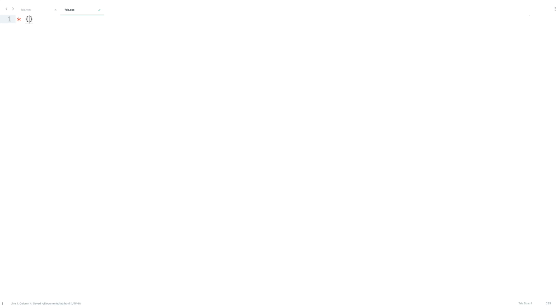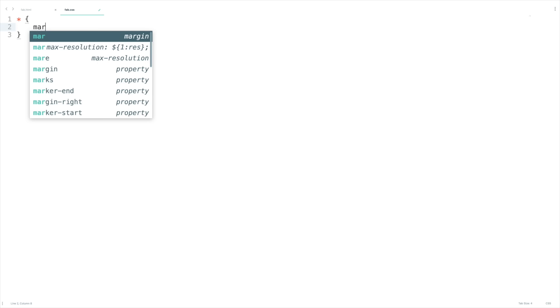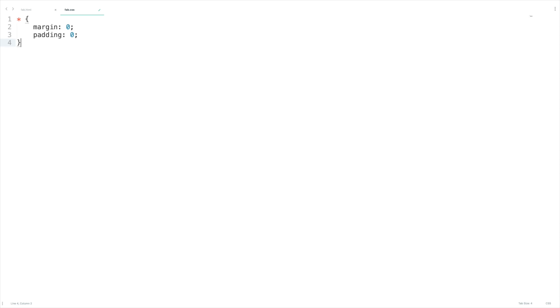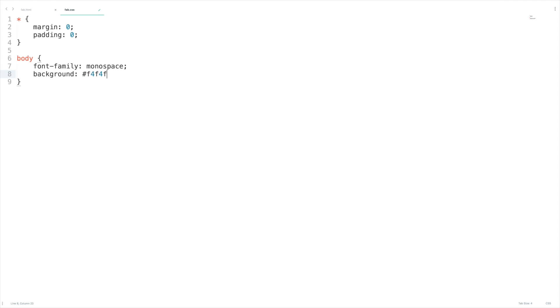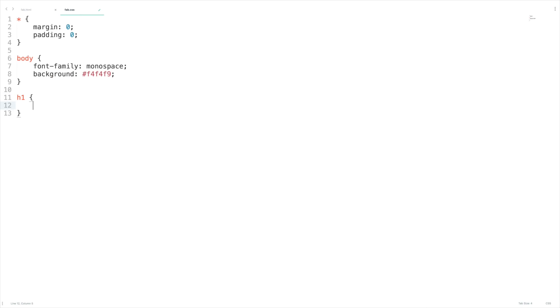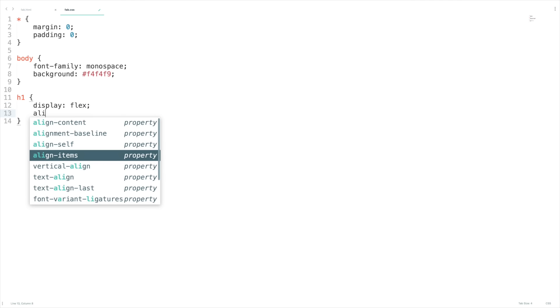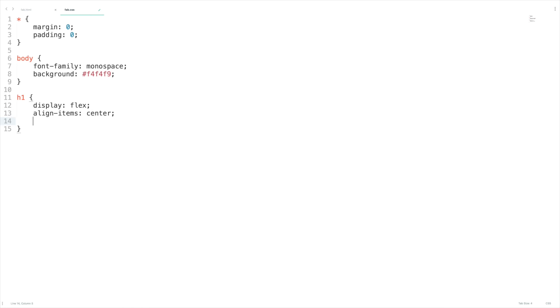It's always good to start with reset CSS. For all elements I'm going to set margin as 0 and padding as 0. For the body I'm going to use font-family as monospace and background-color as #F4F4F9. Now I want to bring this h1 tag to the center of the page. The formula is: display flex, align-items center, justify-content center.